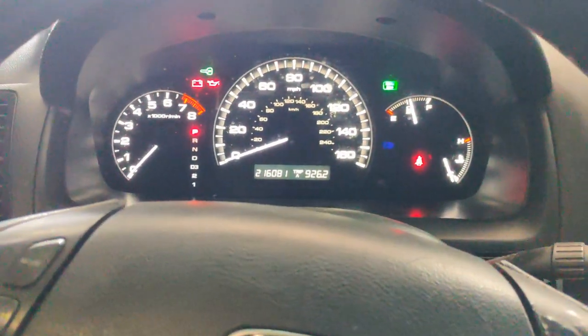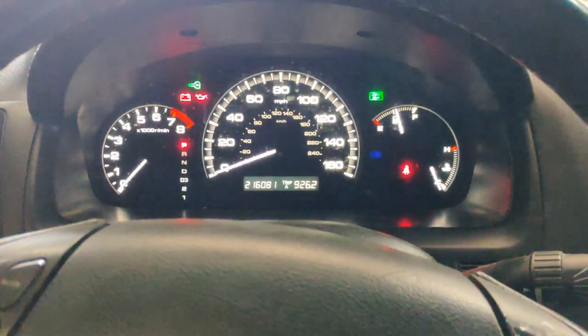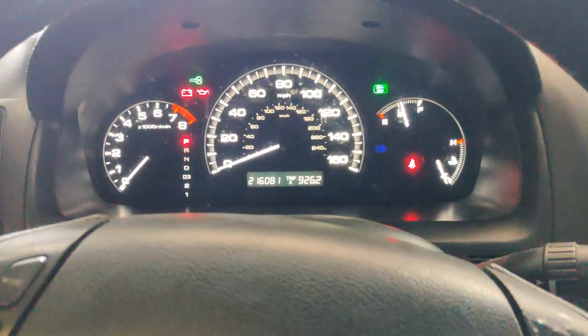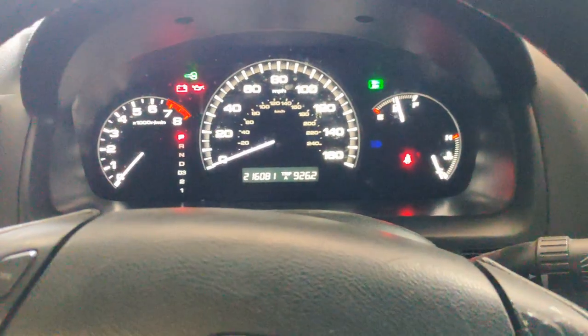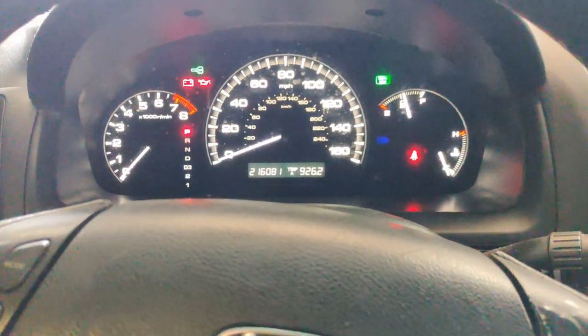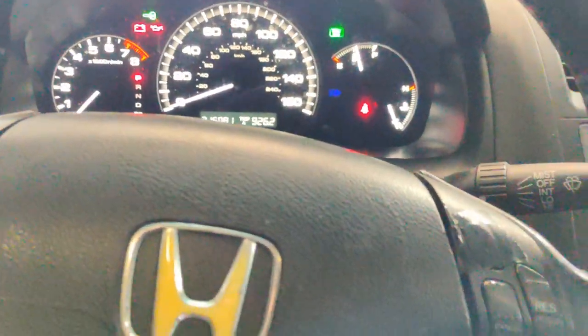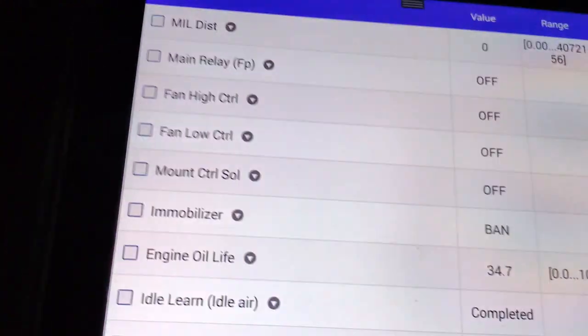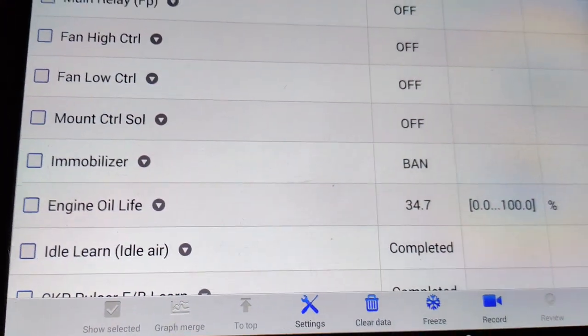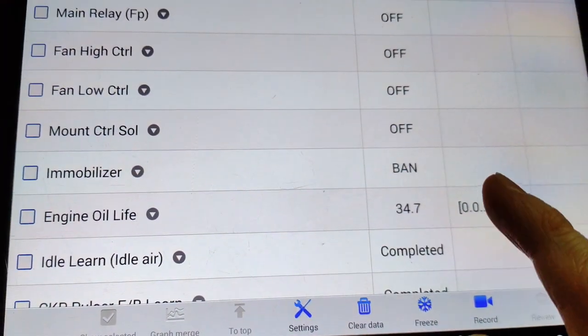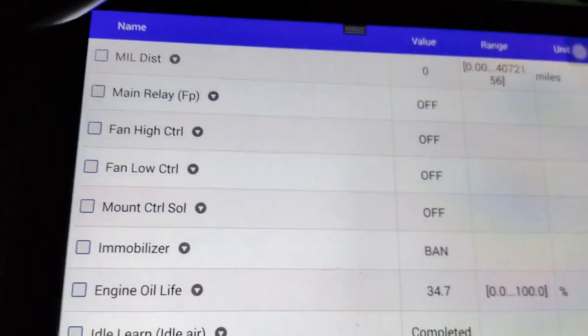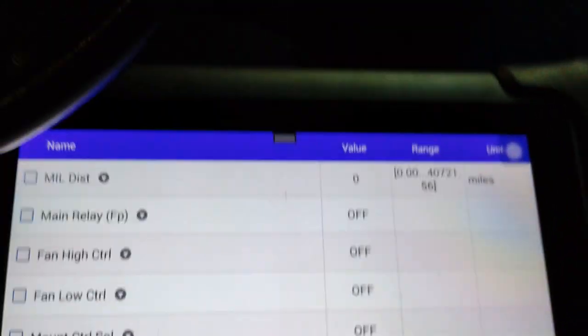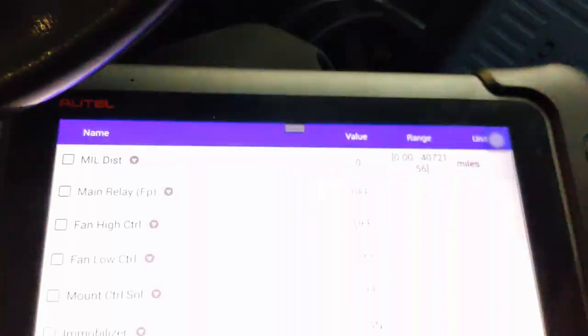So first off we have a key light that is flashing which means there is an issue with the immobilizer system. If we go into the PCM we can see the immobilizer PID with a ban. That means there's a ban on the immobilizer system. It will not start.